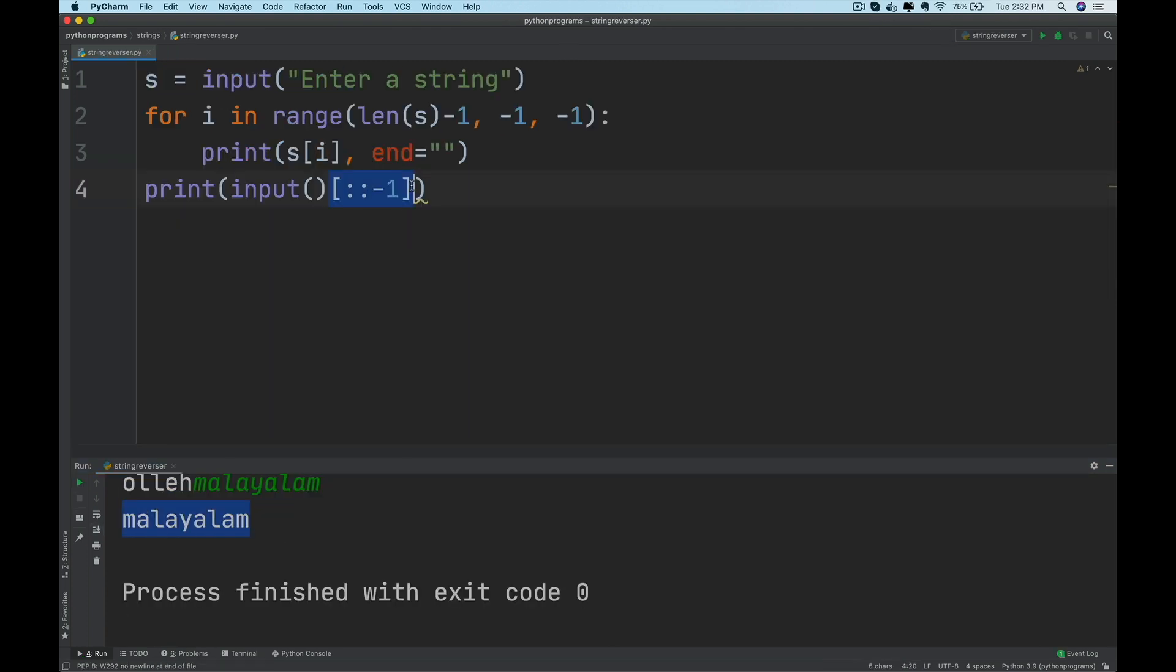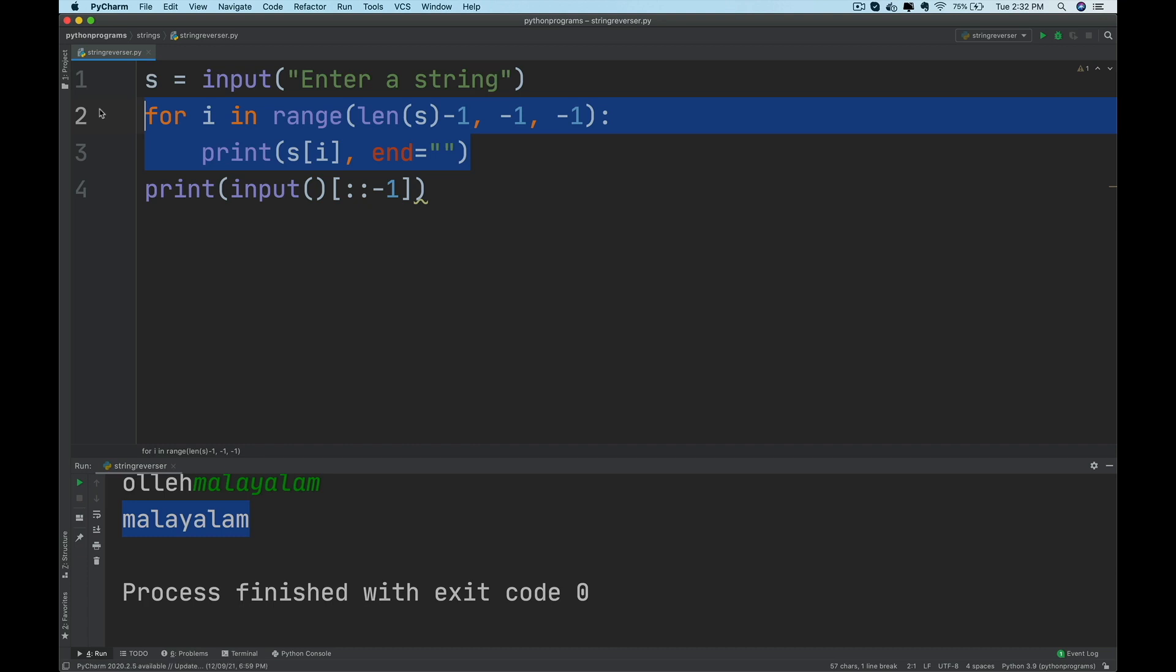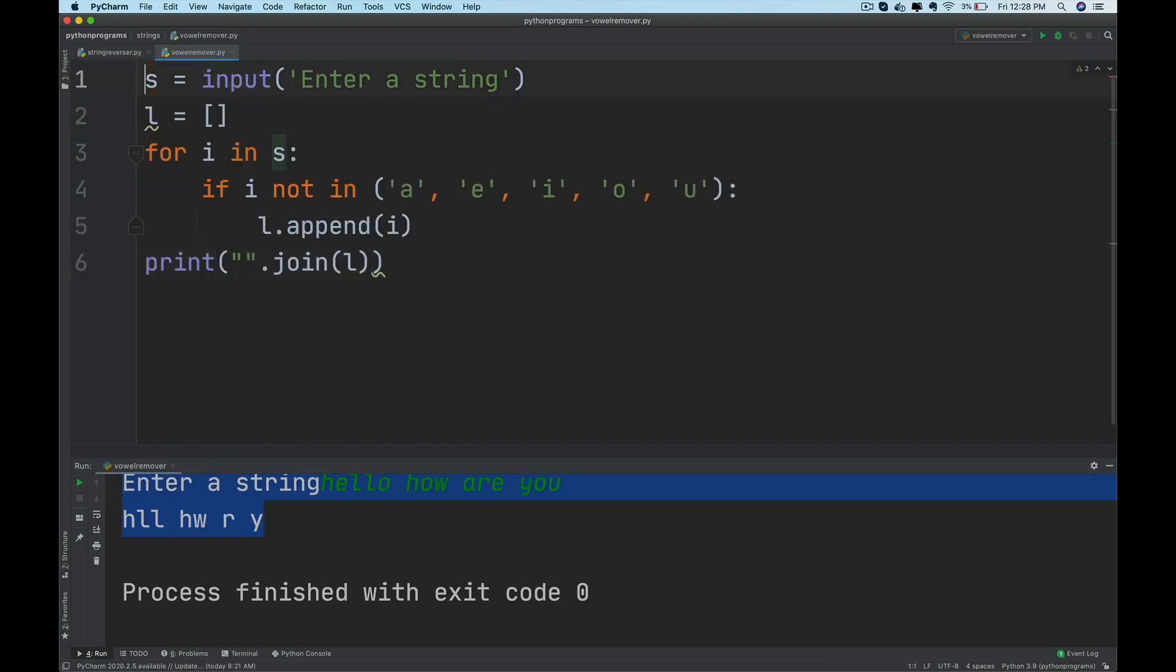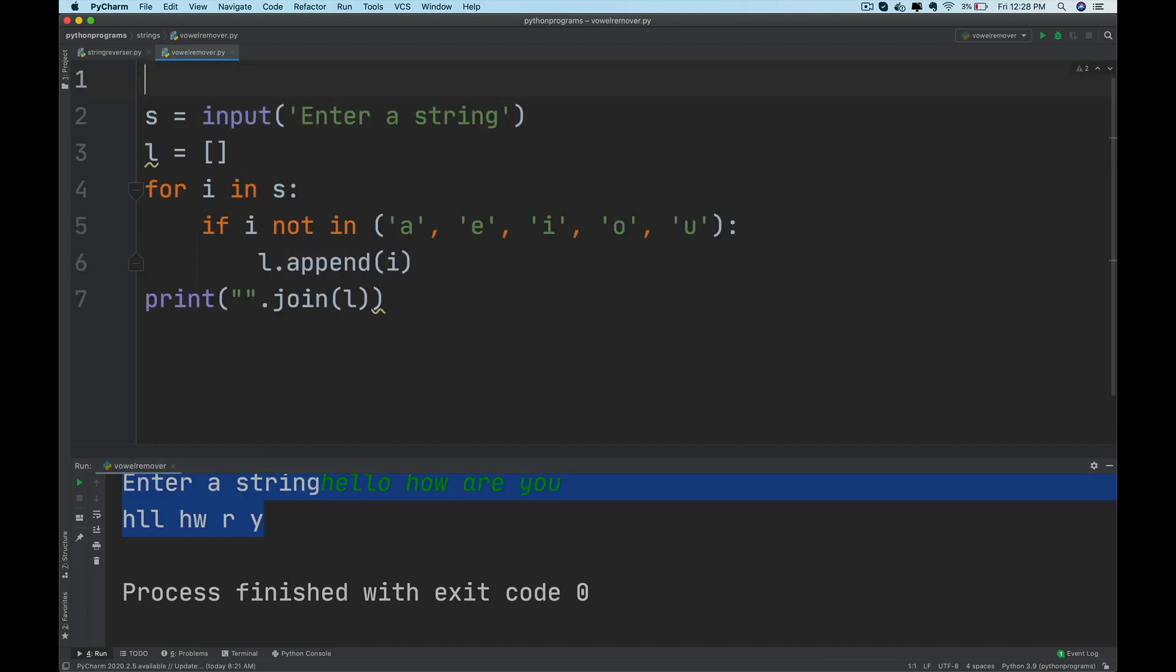You will then move on to work with strings where you will check if a given string is palindrome or not, remove vowels from a string, count the number of characters and words in a string.